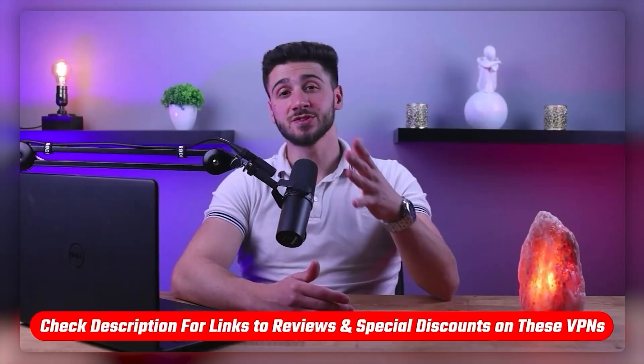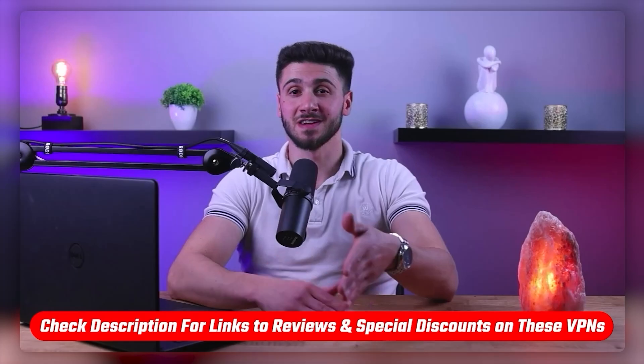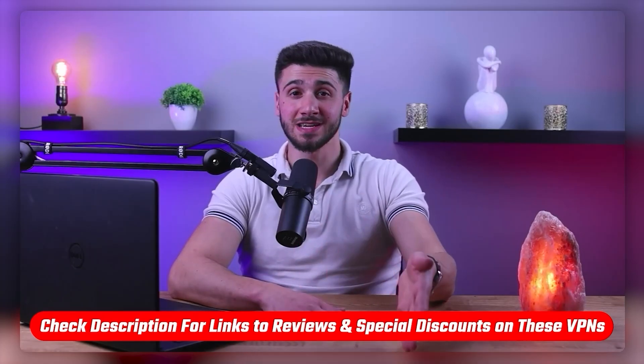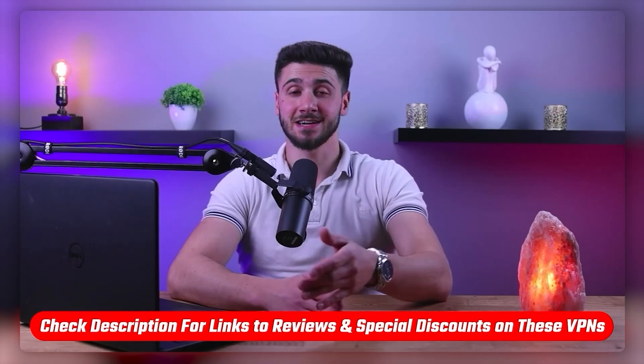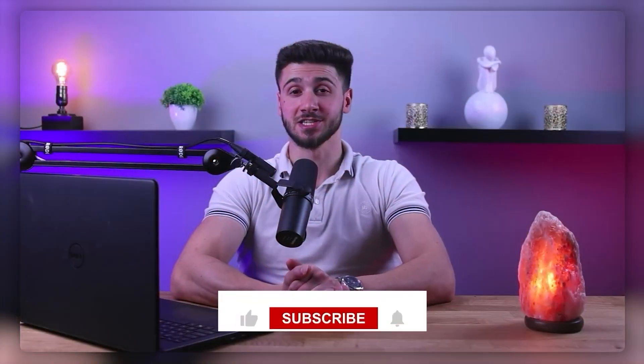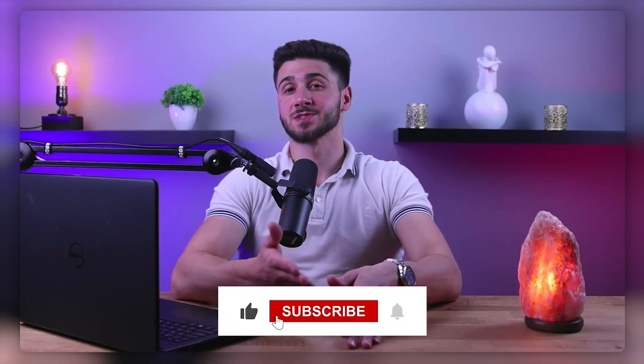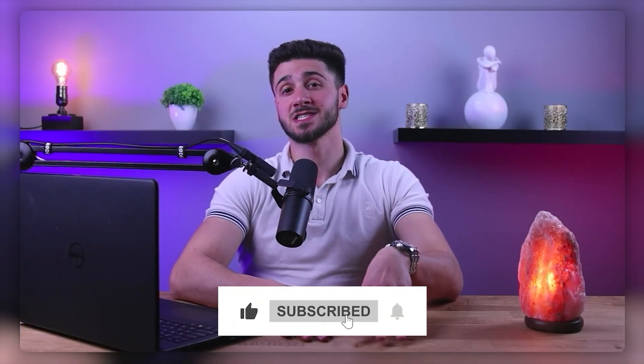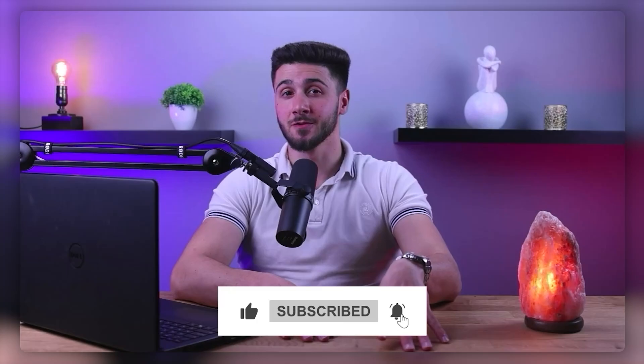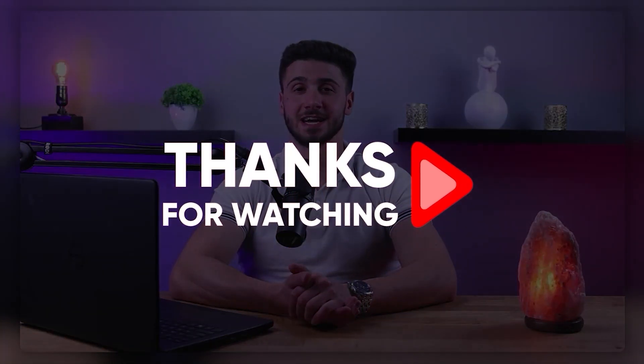And that's it for this video. Again, if you're interested in any of these VPNs, you'll find links to pricing and discounts in the description down below. And feel free to comment below if you have any questions, as I love getting to interact with you guys. And like and subscribe if you found this video to be helpful or would like to stay up to date with future videos. Thank you so much for watching and I'll see you guys in the next one.